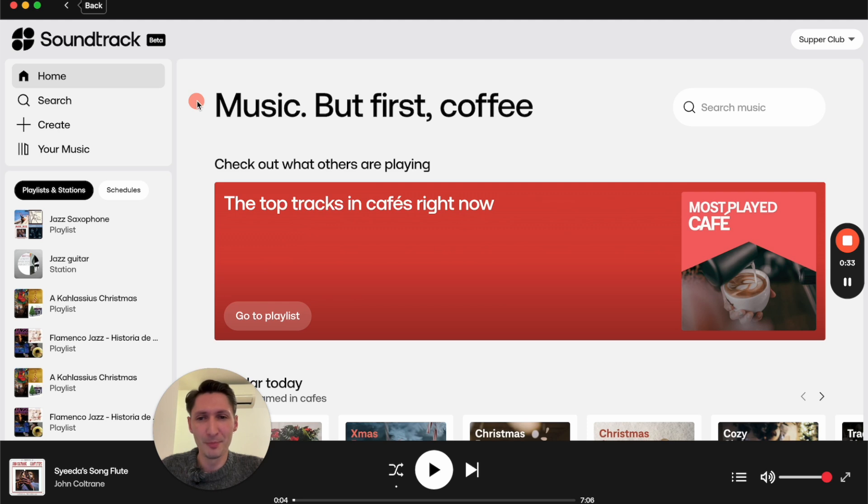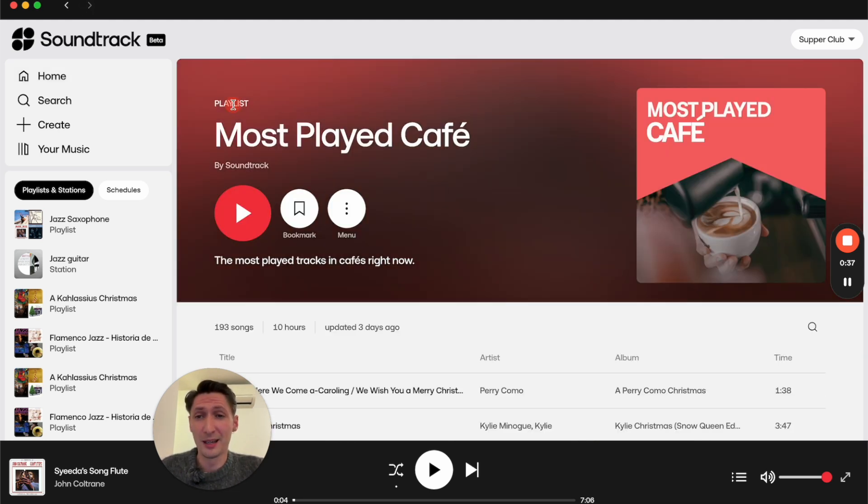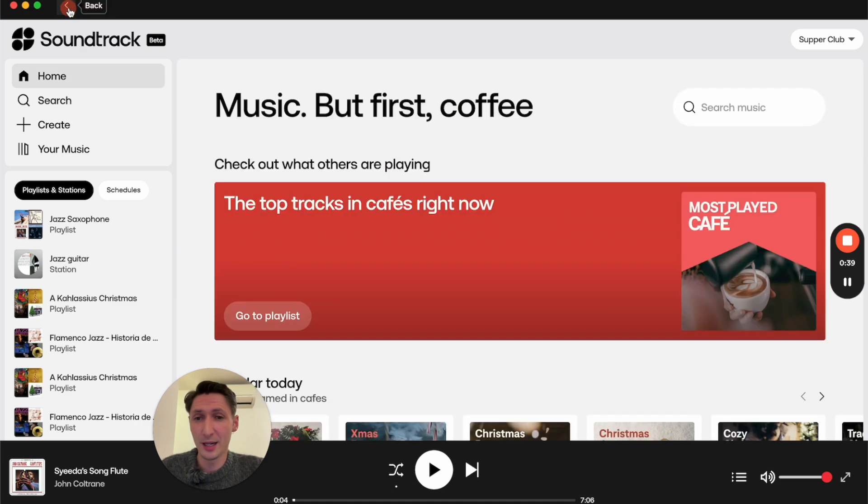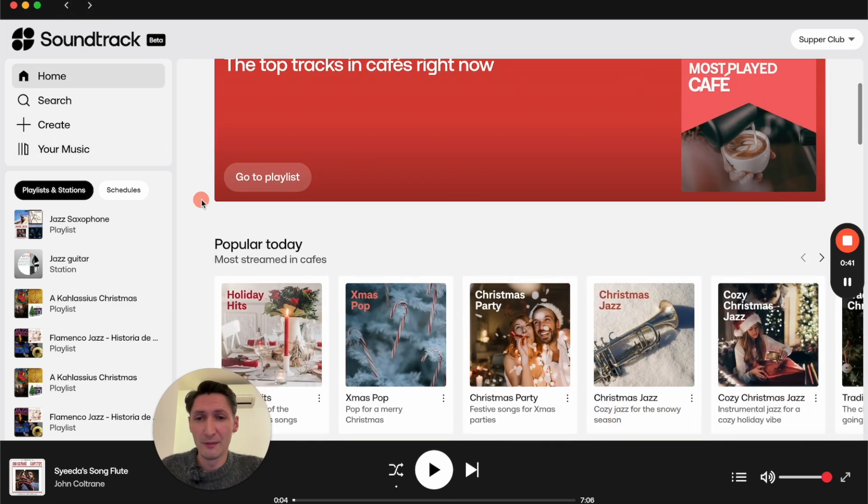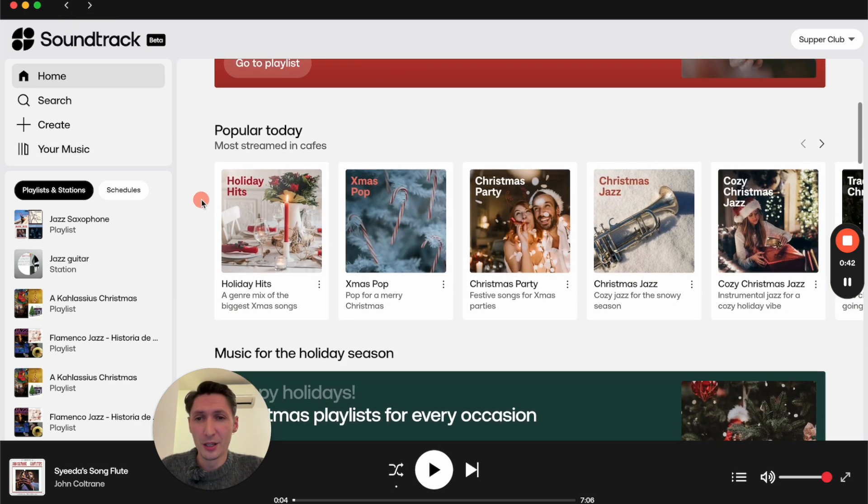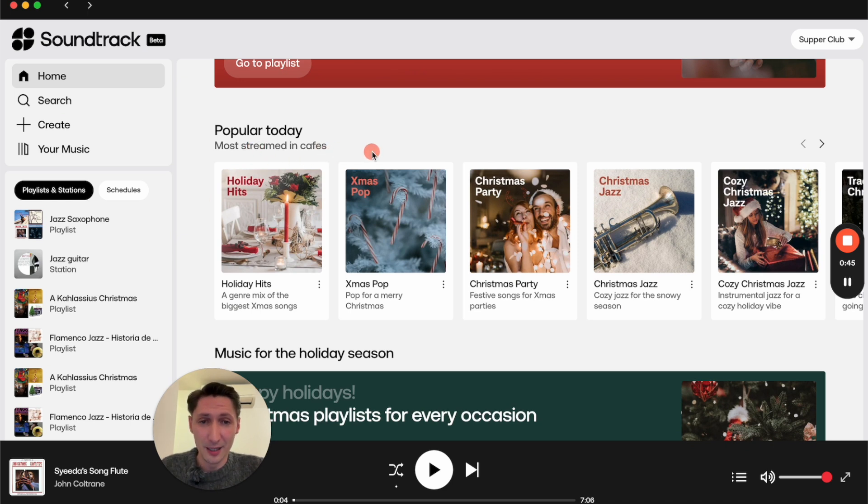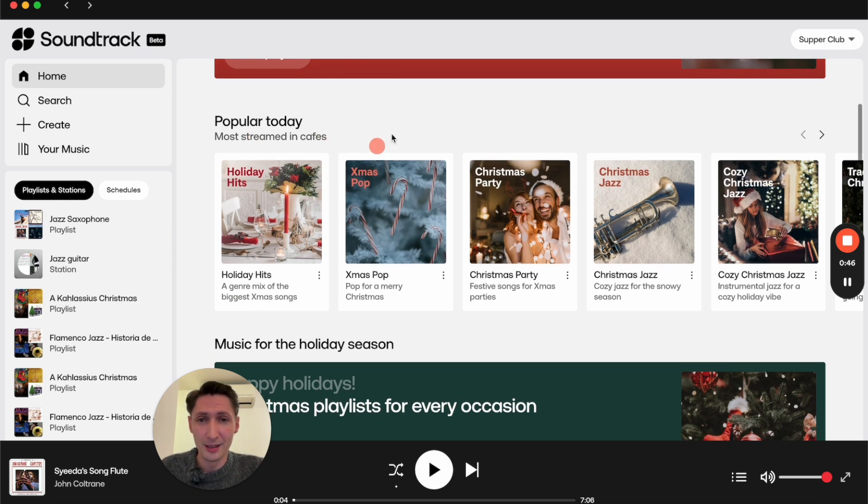As I'm pretending to be a small cafe, I get some top tracks in cafes right now, which is a playlist curated by Soundtrack. Scrolling down further, you get the most streamed playlists in cafes at the moment.